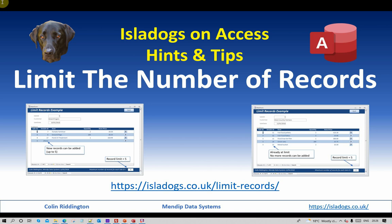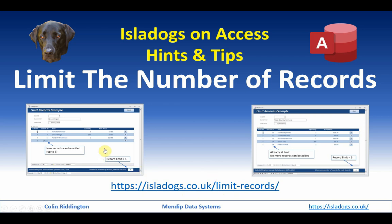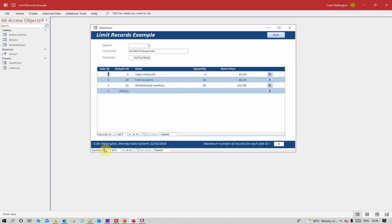Hello, my name is Colin Riddington and today I'm going to show you a very simple way that you can limit the number of records that one of your users can enter on a form. For more details on this topic, please go to my website https://isladogs.co.uk/limit-records. Okay, let's look at the example database now.